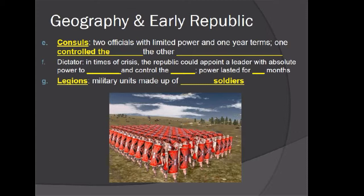Legions were military units made up of 5,000 soldiers. Whenever you read in the book that someone sent 10 legions, that means 5,000 soldiers times 10 — 50,000 soldiers in that case.